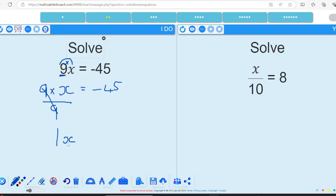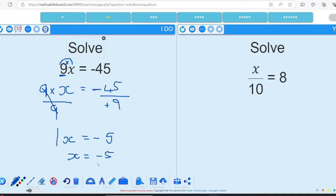9 divided by 9 cancels to give me 1, so that gives me one lot of x, which is what I want. Because I've divided this side, I'm going to divide the other side exactly the same. 9 goes into 45 five times. The 9 is positive and the 45 is negative, so a positive divided by a negative gives me a negative answer — so I've got x equals negative 5.